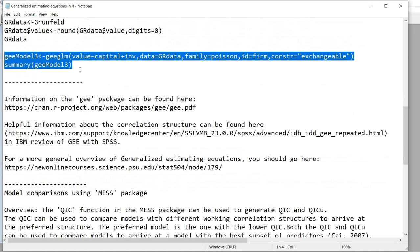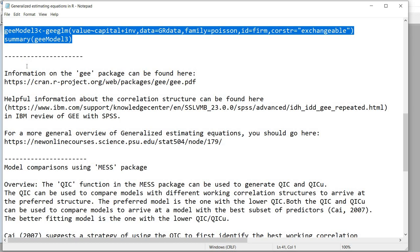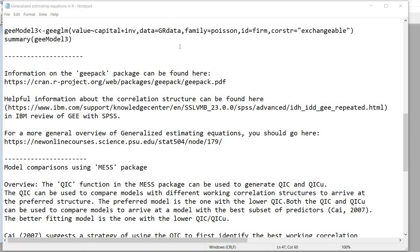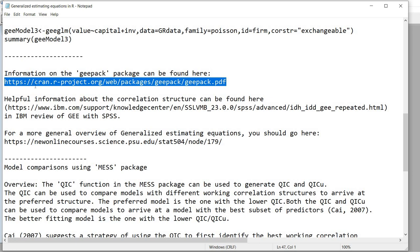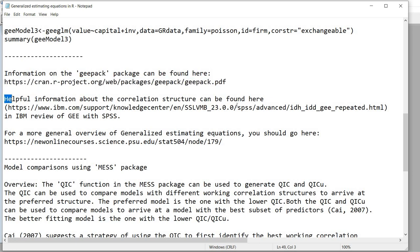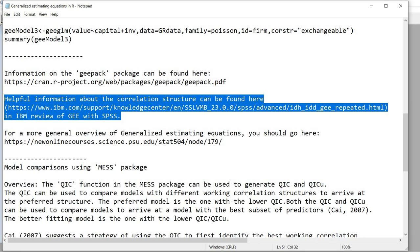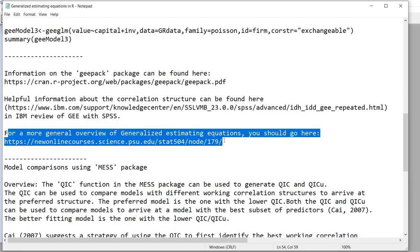A lot of this information is covered in much more detail in the geepack manual, which can be located at the link shown here. There's some additional information on correlation structures, some nice reference material, and other material on generalized estimating equations.